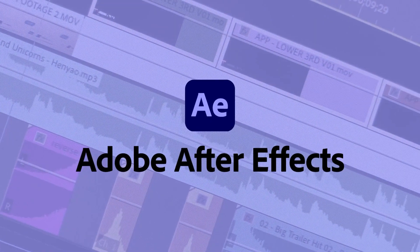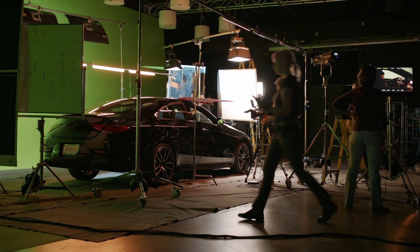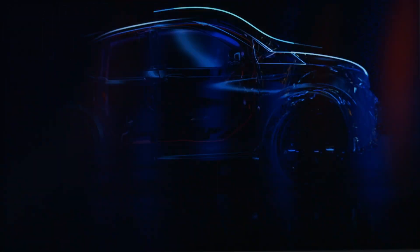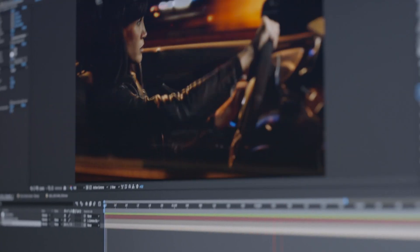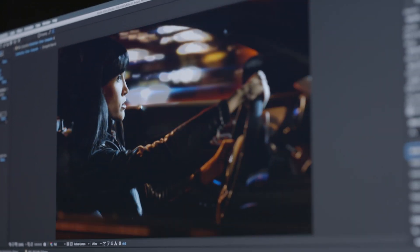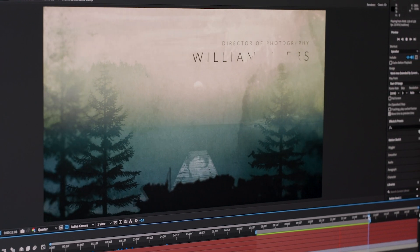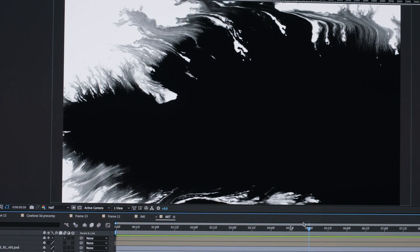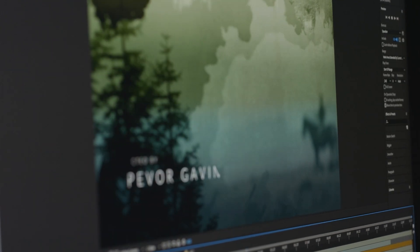After Effects is the app for motion graphics and visual effects. It's perfect if you're wanting to create animations, combine videos and images, or take your footage to the next level with amazing effects. You can apply hundreds of effects to remove unwanted footage, objects, or even people from your footage.